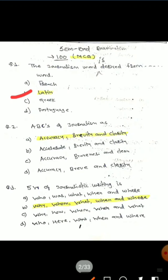Question 2: The ABC of journalism. Options are: A) Accuracy, Brevity and Clarity; B) Accelerate, Brevity and Clarity; C) Accuracy, Braveness and Clear; D) Accuracy, Brave and Clarity. The correct answer is Accuracy, Brevity and Clarity.